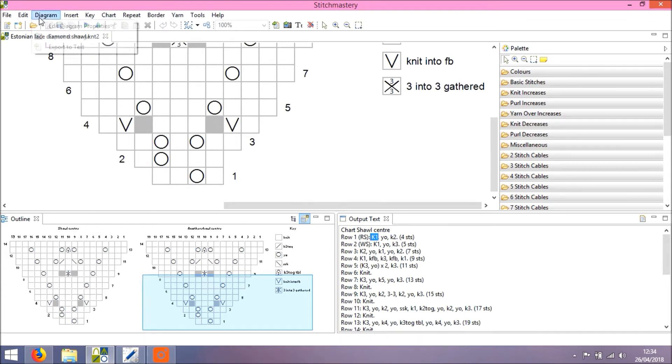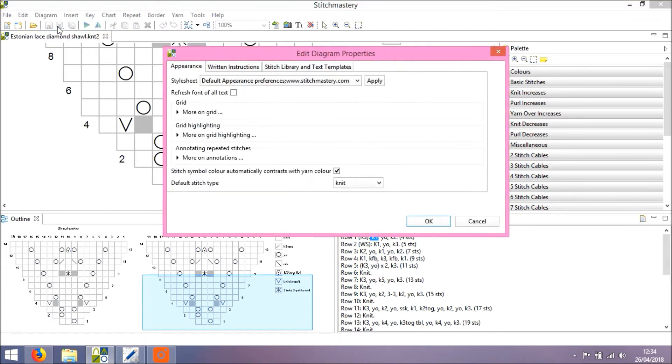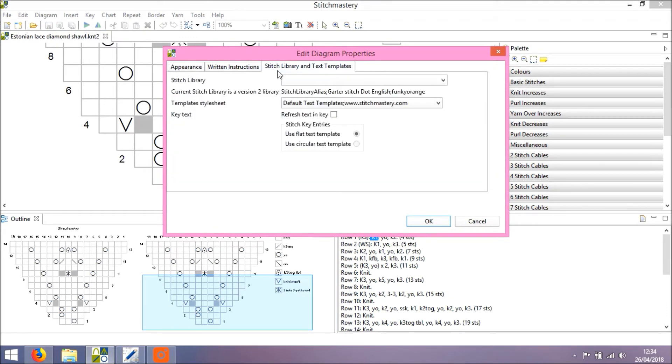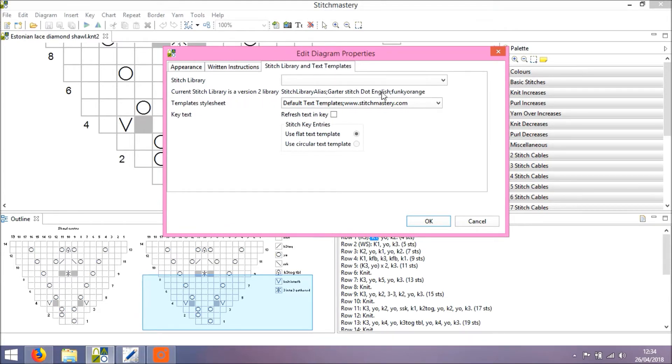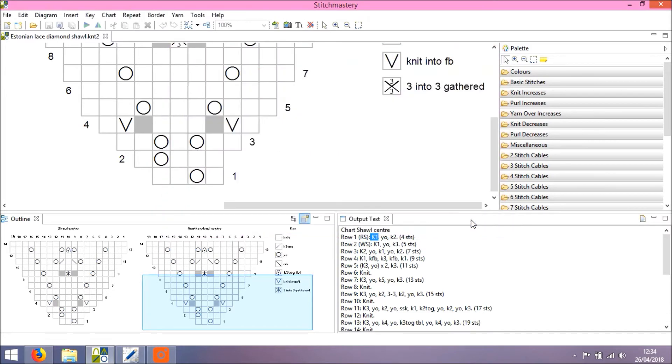If we open Diagram and Edit Diagram Properties, we can see under the Stitch Library and Text Templates tab that the current stitch library is a version 2 library. So the garterstitch.english and as I mentioned, we are using the default text template.